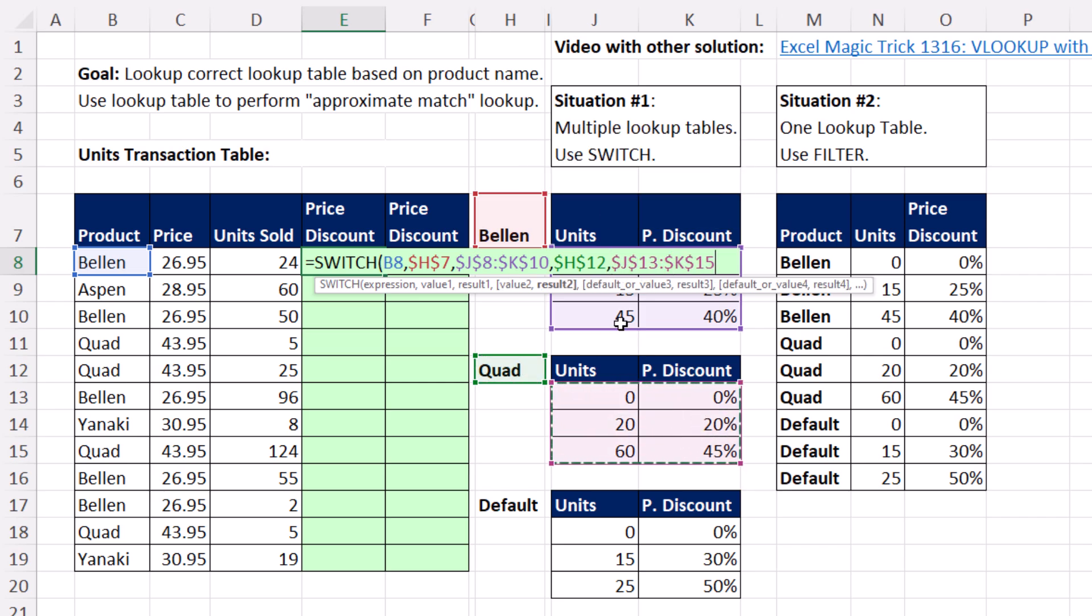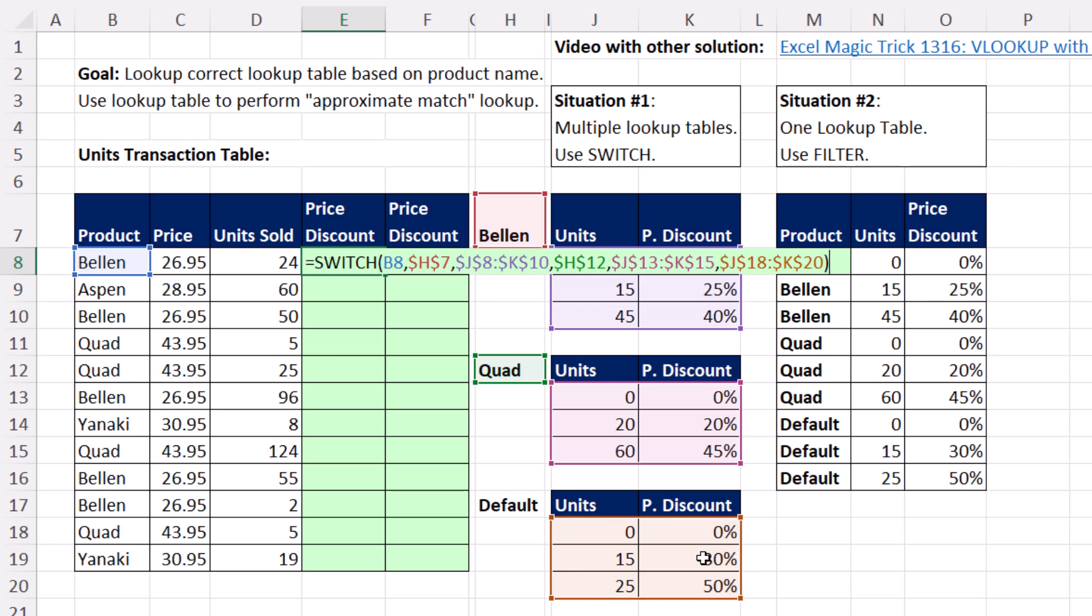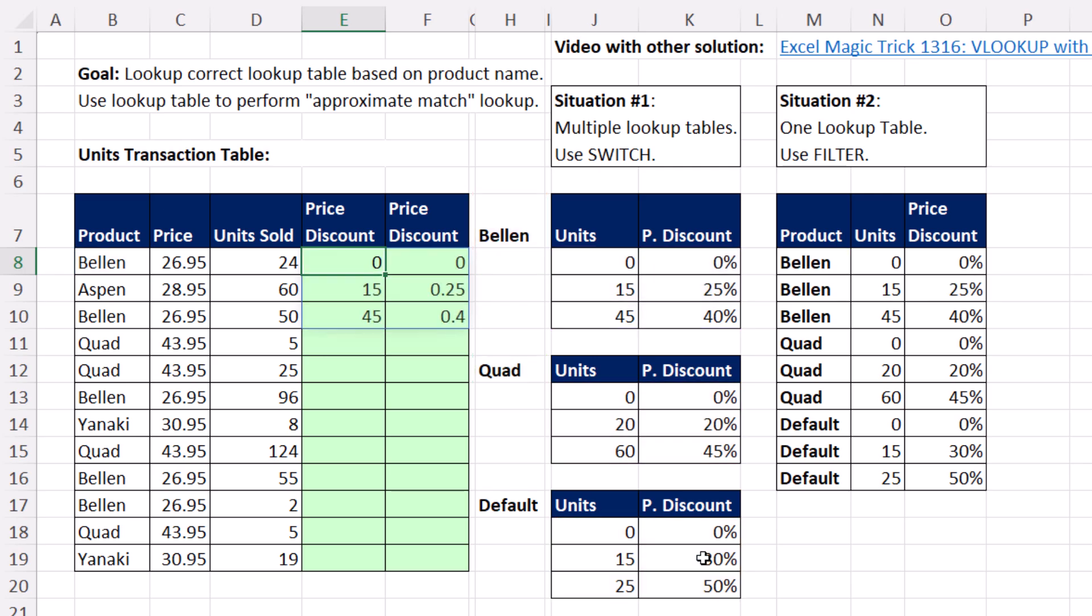Then when we comma, now we're doing the default. Select, F4, close. And when I Control Enter, let's see, for Bellin, sure enough, it got the right table.